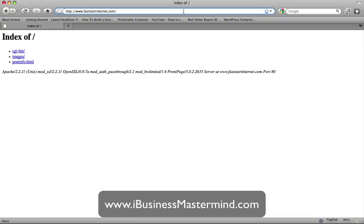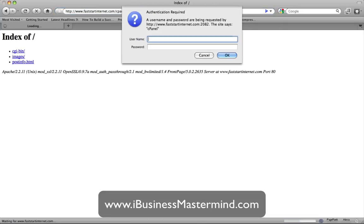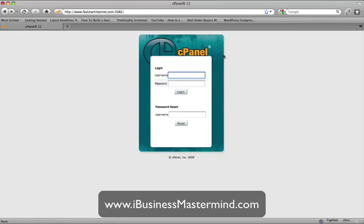First things first, you want to go to the cPanel — that is the website name followed by forward slash cPanel. You're going to get two ways to log in: you can enter your username and password directly, or if you get it wrong you'll be taken to a second login screen where you can enter your information and click the login button. I'm going to pause and enter my information and I'll see you on the other side.